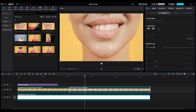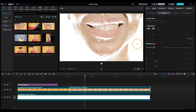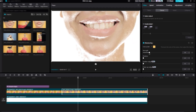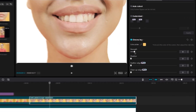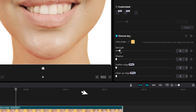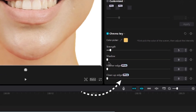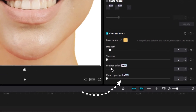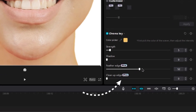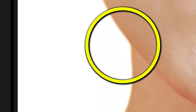For this shot I wasn't successful in removing the background with AutoCut. So CapCut has this chroma key. They added new features: Feather Edges and Cleanup Edge. Both help you clean sharp edges. Play around with strength and feather to get smooth edges.